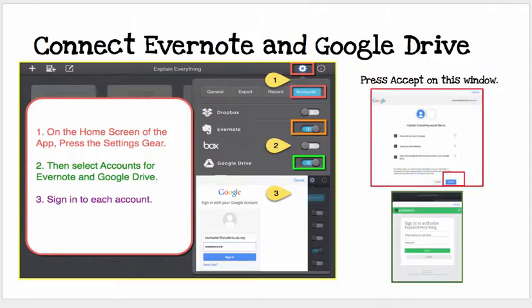The best thing is that no account is needed for Explain Everything. However, you can connect Evernote and Google Drive. You have to be on the home screen to do that — press on the gear and then navigate to where it says Accounts.